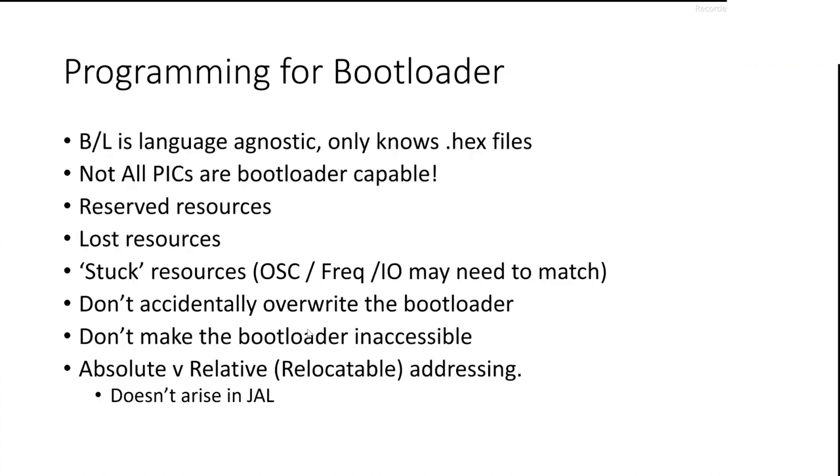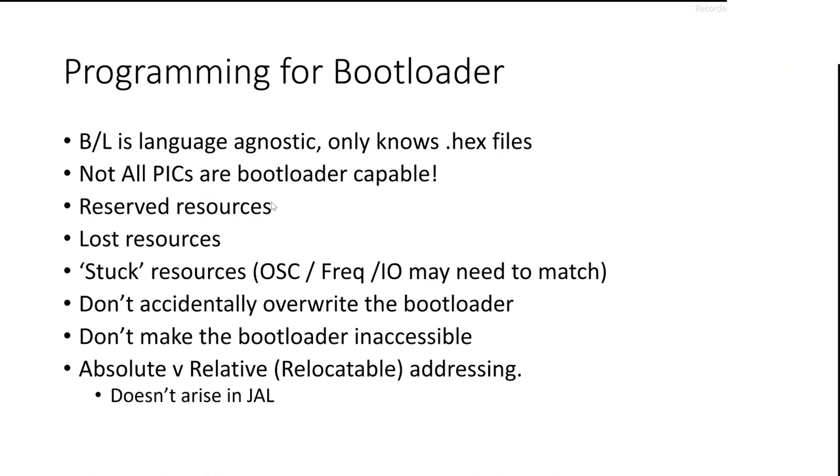When you're programming for it, it doesn't care if you're using Assembler or JAL or C or whatever. It only knows about hex files. It only cares about hex files. As I said earlier, not all PICs are bootloader compatible. You may have to reserve resources. You can't put a bootloader onto a chip that doesn't have some way of getting information into it, for example. You may lose resources. You're certainly going to lose a couple of K of memory, a couple of K of ROM. You might be stuck with resources. If you're using a serial bootloader or a USB bootloader, then it makes sense to use the same I/O for your user program as the bootloader's using for its. And that way you don't have to have two versions of things in memory. You don't have to have two versions of the same routine. You don't have to have two copies of the constants and stuff. And so it uses less space and gives you more flexibility.